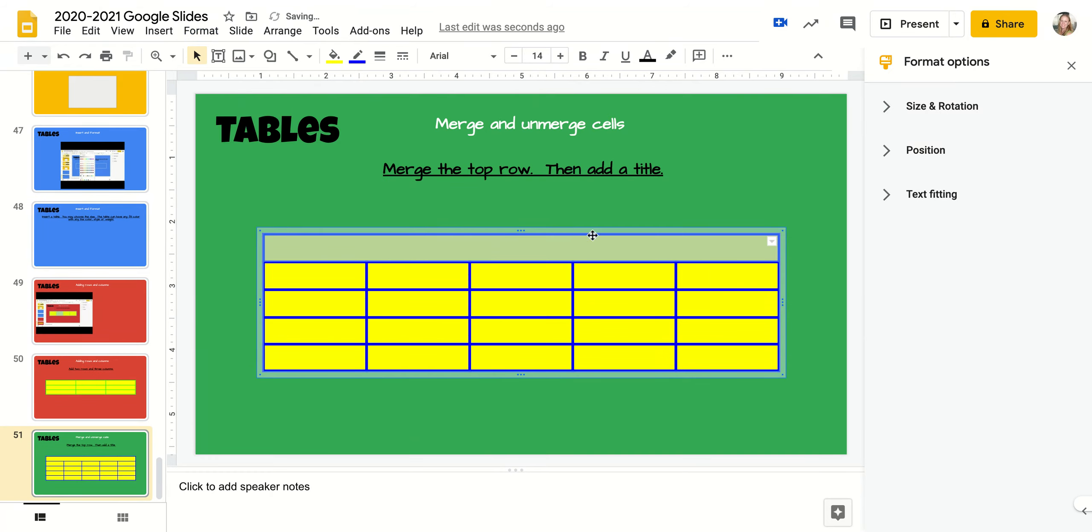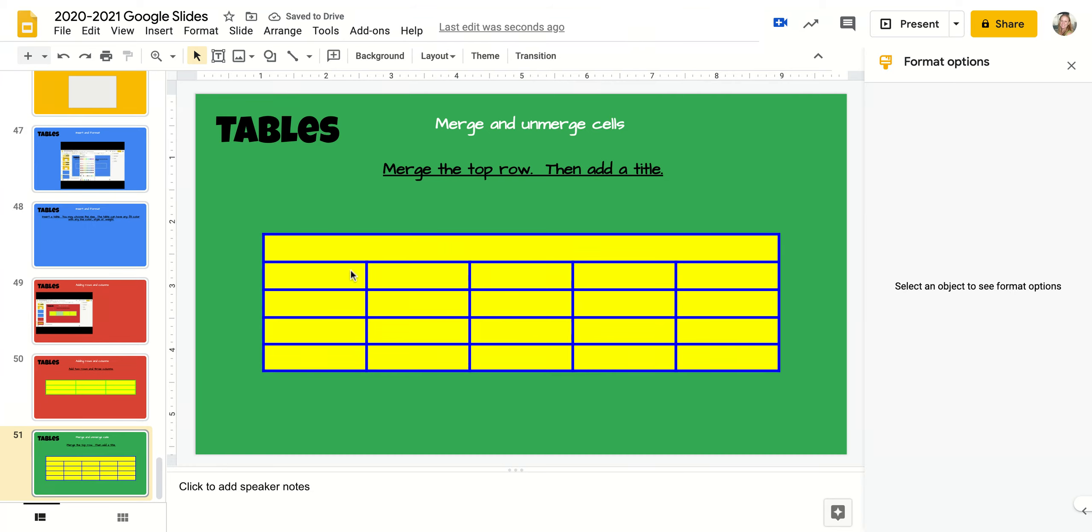Notice how it is now one cell. When I click out of it, you can see I have one cell that goes over everything and then my individual columns underneath that.